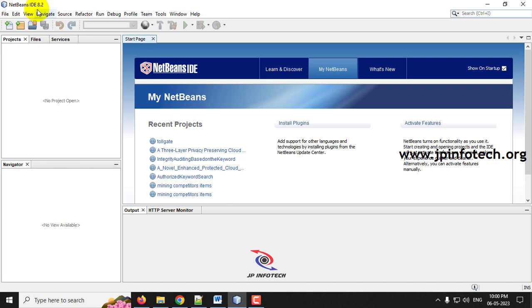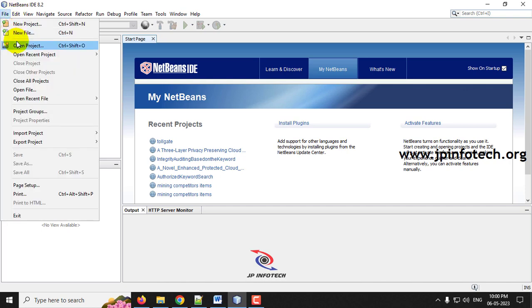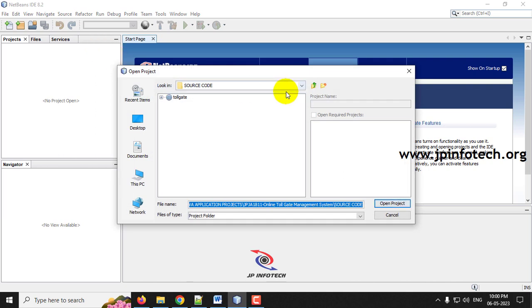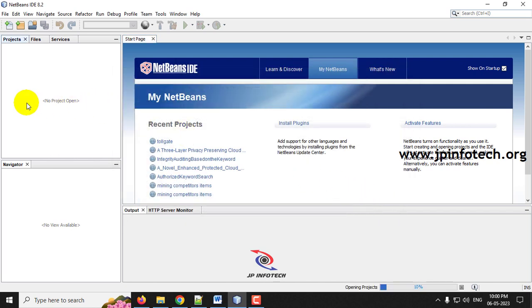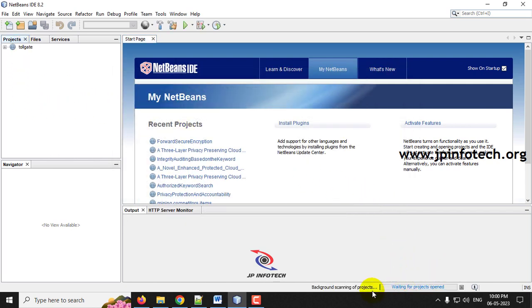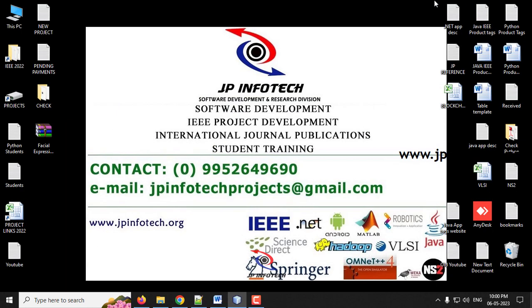This project is developed using the NetBeans IDE 8.2. First, open NetBeans IDE 8.2 and import the project. Go to the File menu and click Open Project, then navigate to the source code location where you can find the toll gate project. Select it and click Open Project. The project will be loaded into the NetBeans IDE — you can see the progress, so it takes some time.